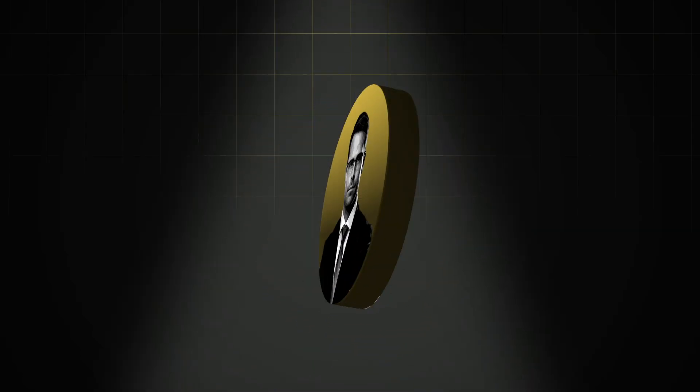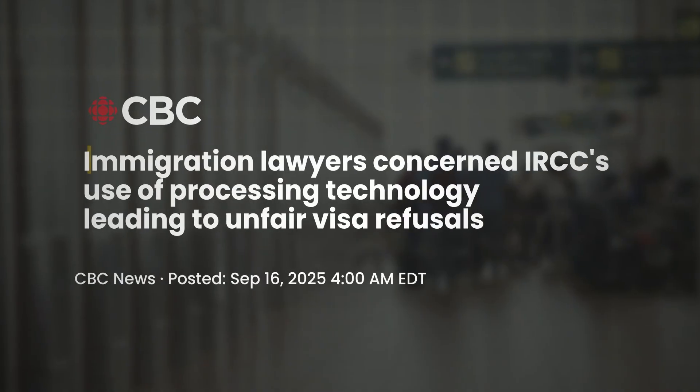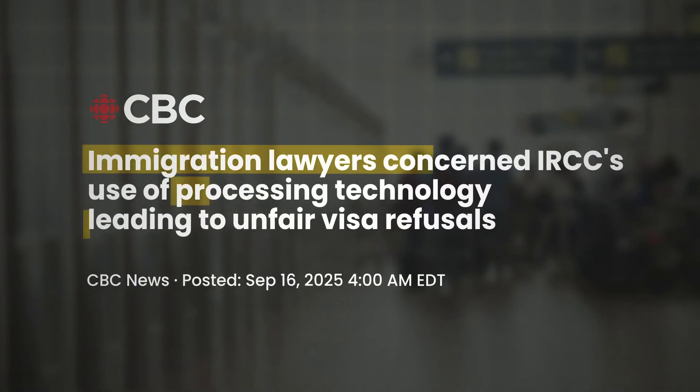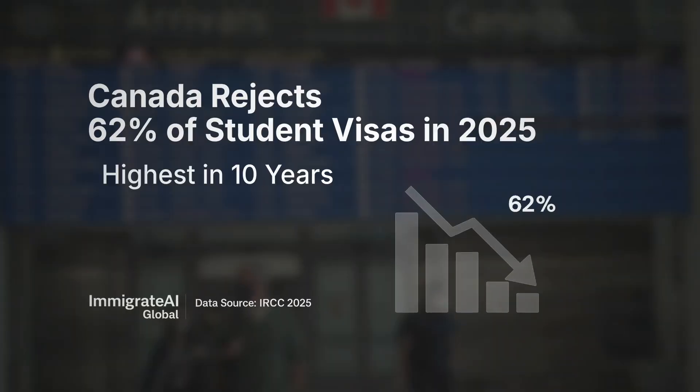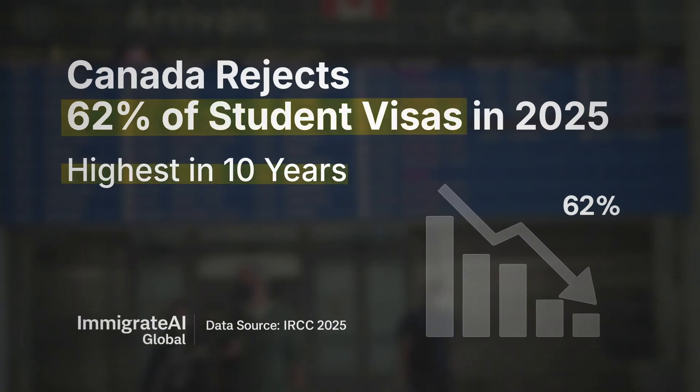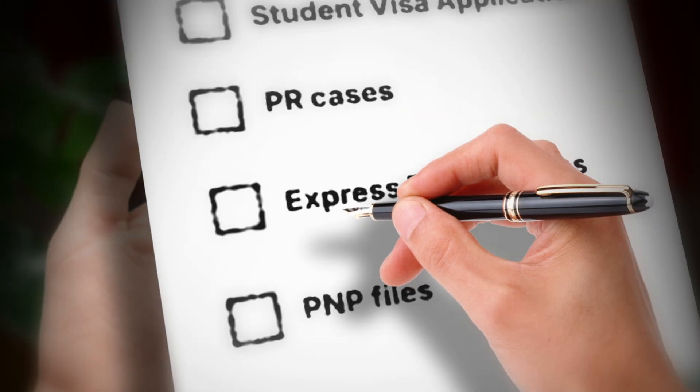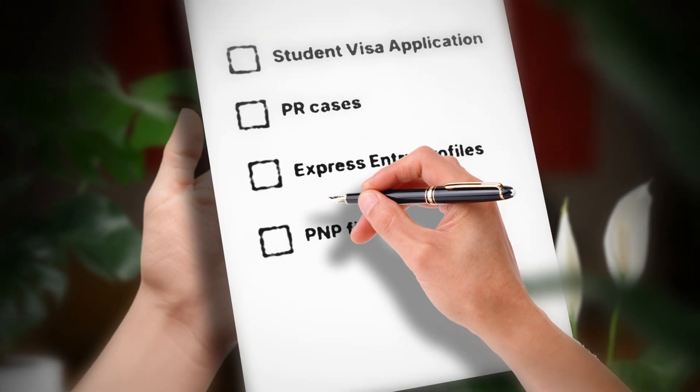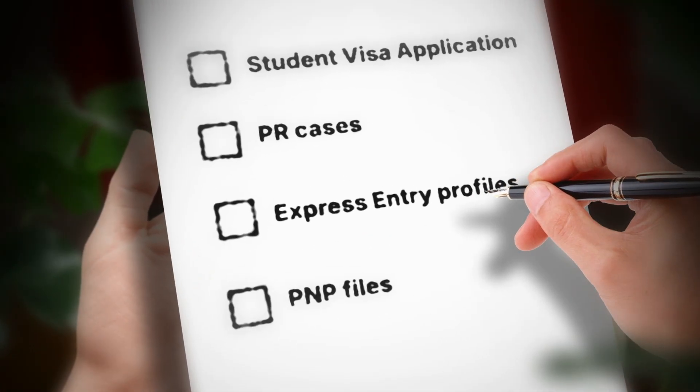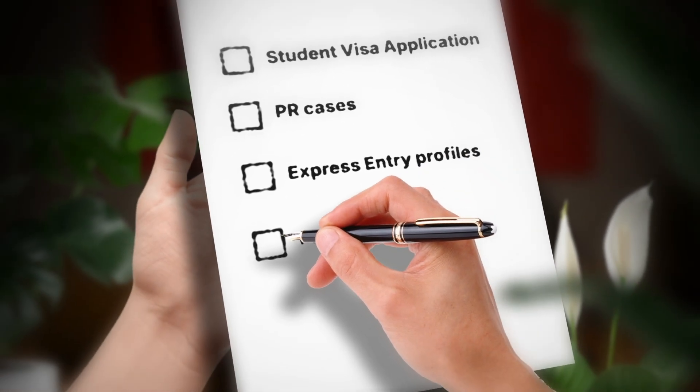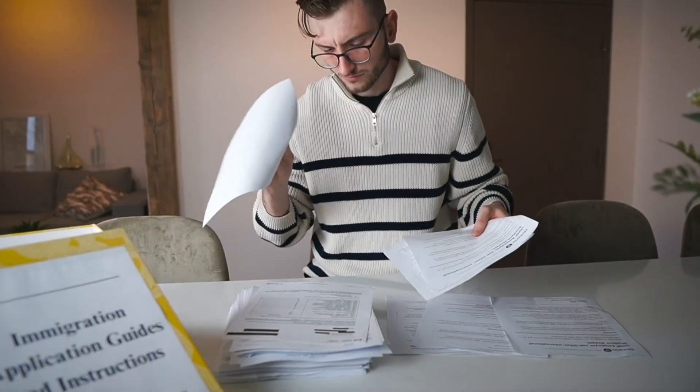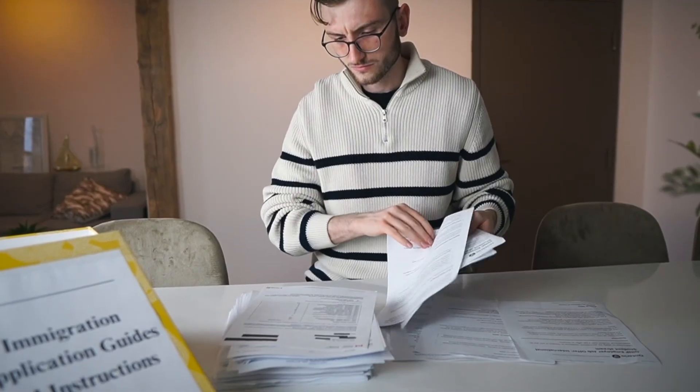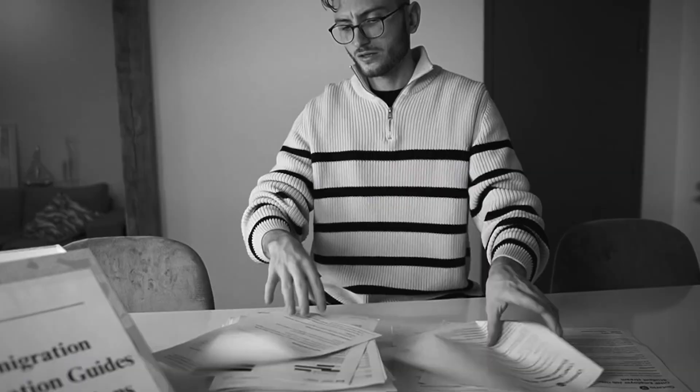If you are an immigration consultant or a lawyer, you already know how complex your work has become. Look at the refusal levels for Canadian study permits in 2025. Managing student visa applications, PR cases, express entry profiles, and provincial nominee program files has gone from a few simple forms to a maze of risk points, compliance checks, and client expectations.